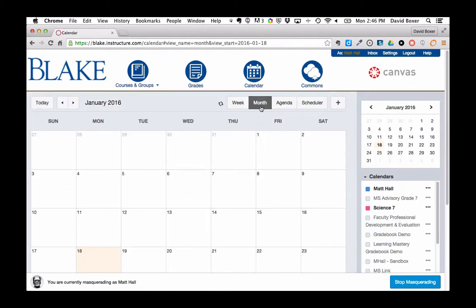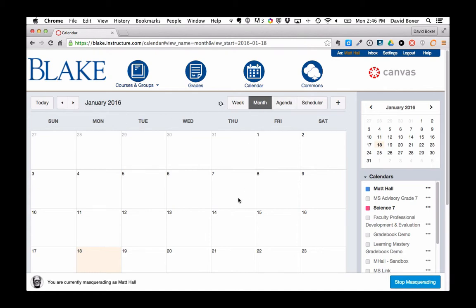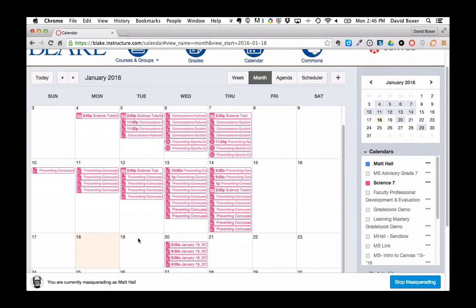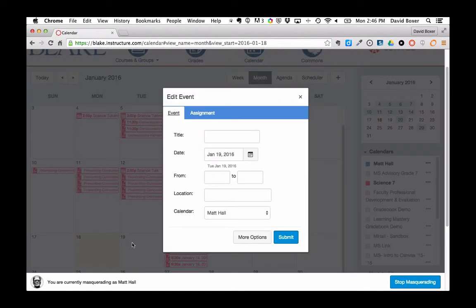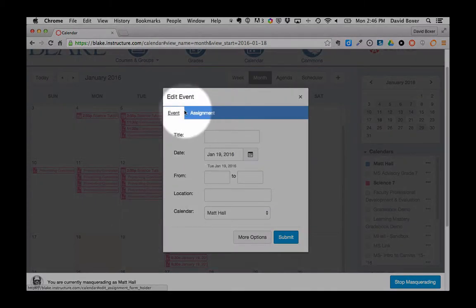I can do this from the month view, so I'm going to go ahead and add an assignment to Monday the 19th and select that.